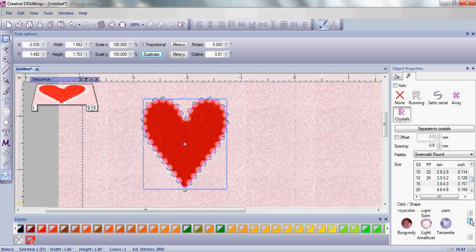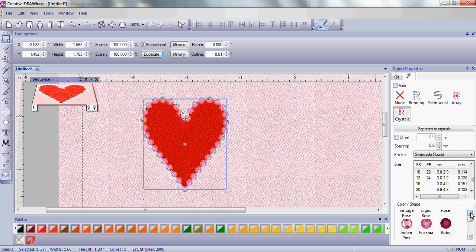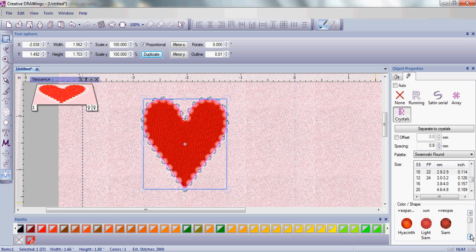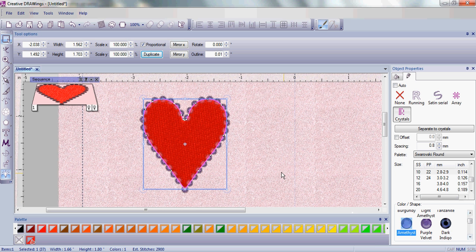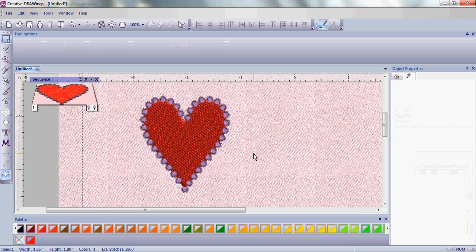You can also change the color of your crystals to get a completely different look. We're going to make a red heart with purple crystals.